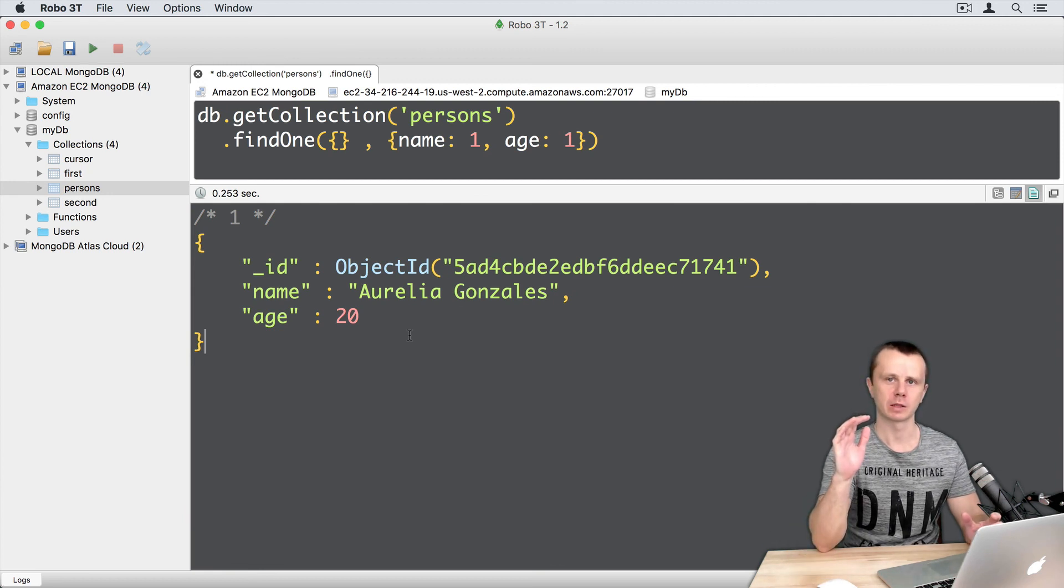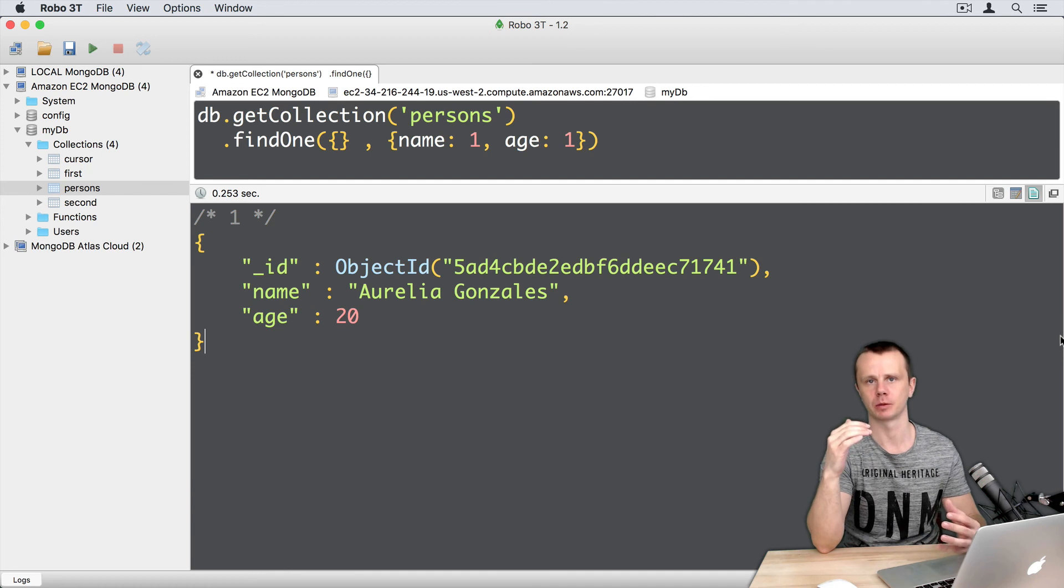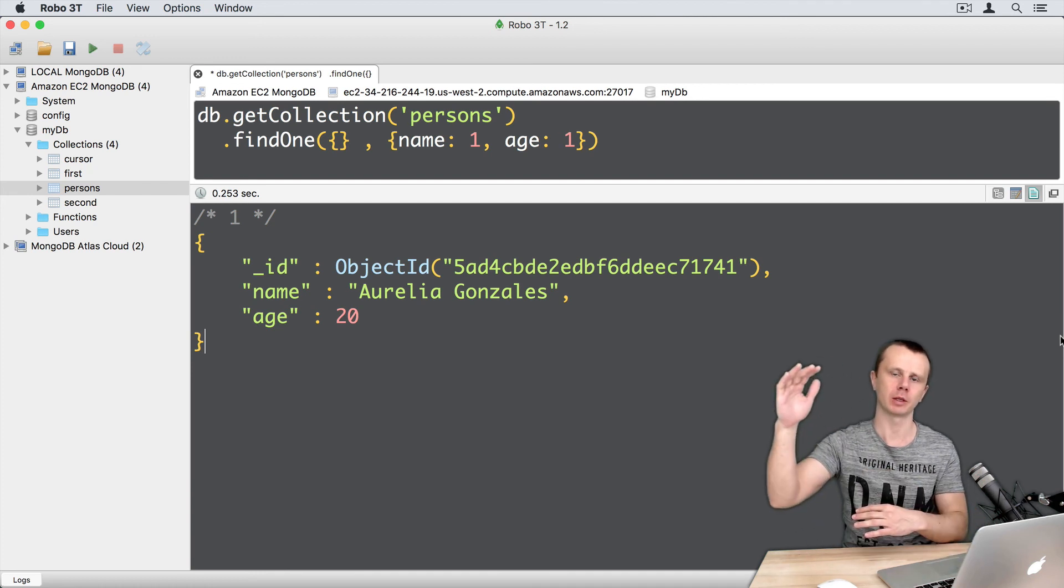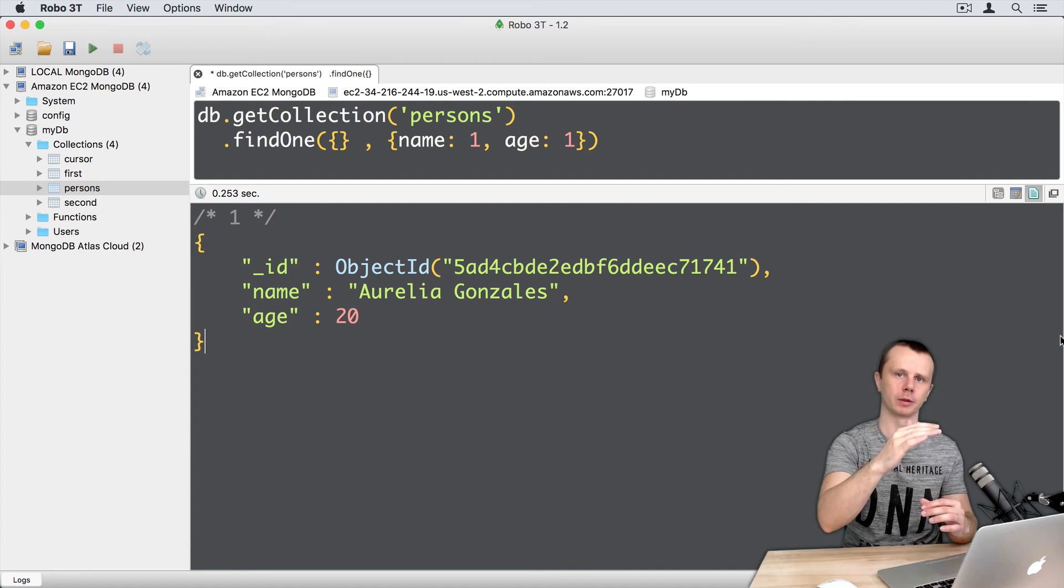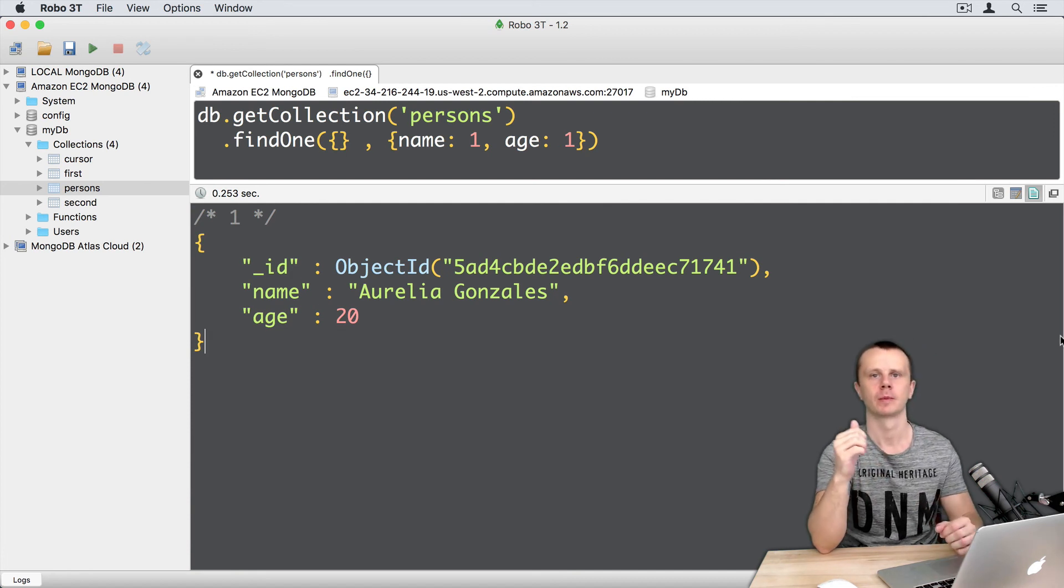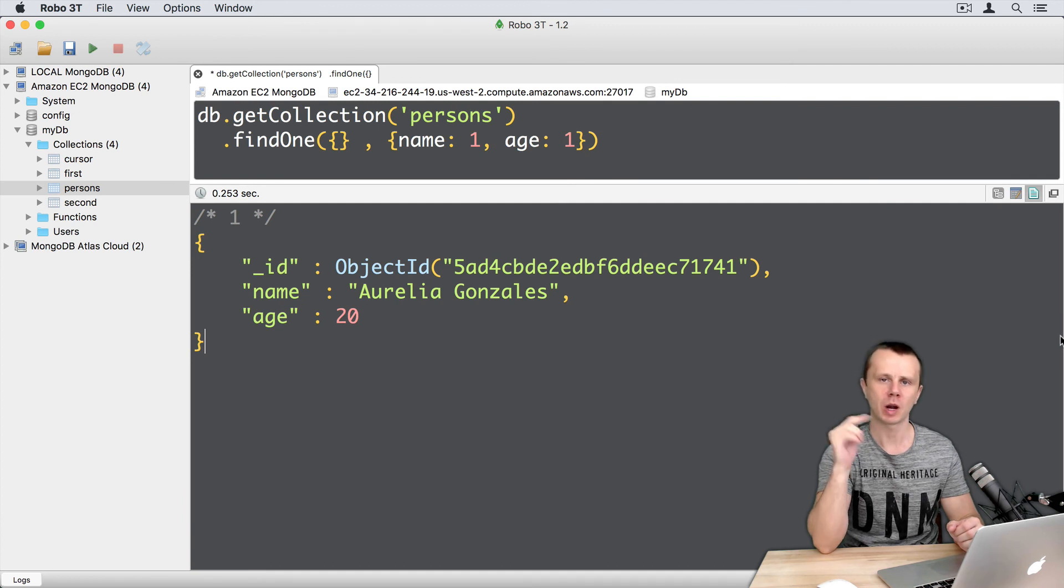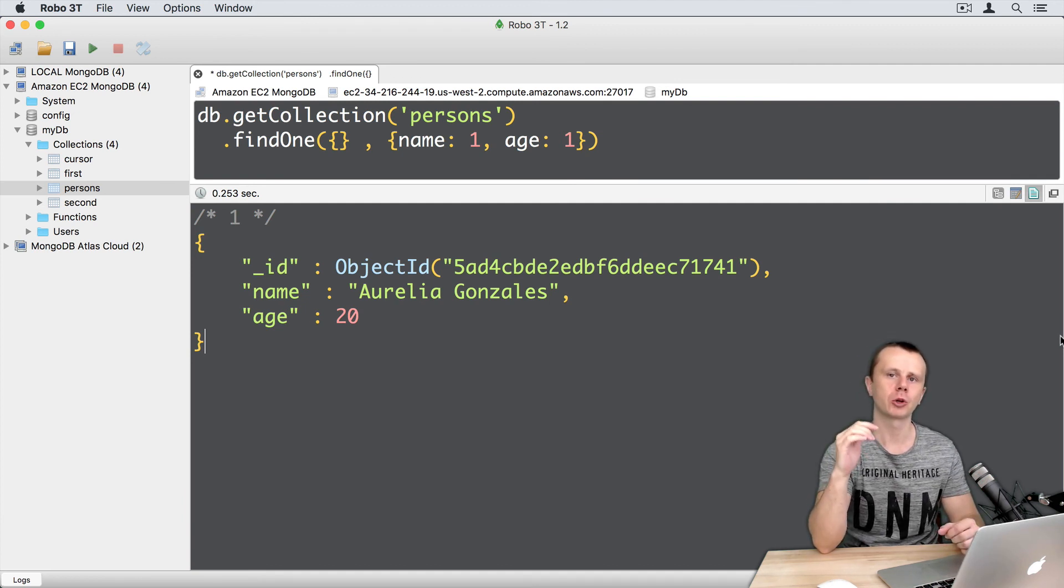Let's summarize. Fields filtering is also called projection. It means that you take large document and project it into the small document. And I strongly recommend you to use this technique wherever possible. In the next section, we will talk about regex operator. See you.